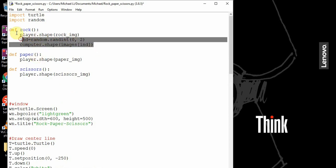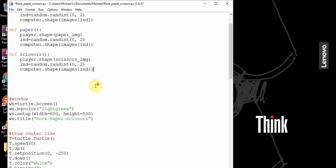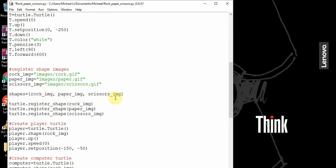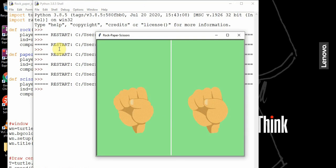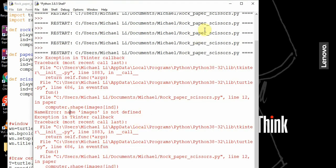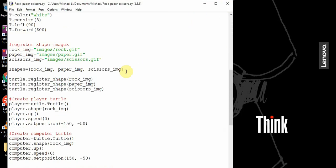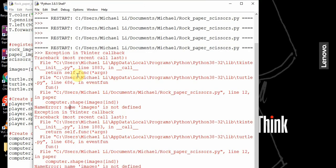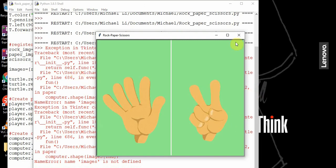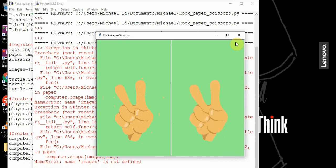When we change the player's shape to rock, we also want to change the computer's shape to something random. So computer dot shape gets shapes at index. It's going to call a random value from the shapes list. We want to do this in our other two functions as well. In the list, rock image is index 0, paper is 1, scissors is 2. If I run this and press paper, the computer also chooses a random one. Pressing r for rock, and s for scissors — it seems all of them are working.